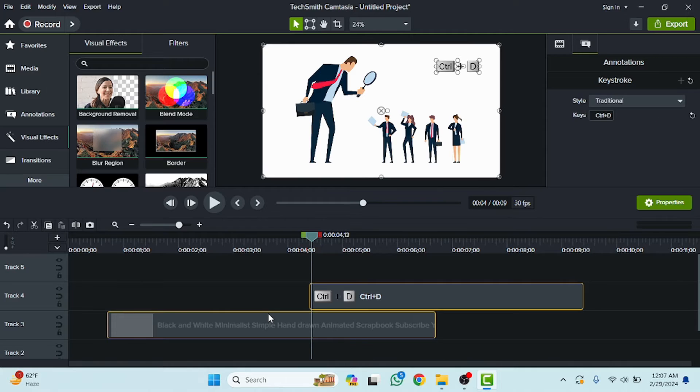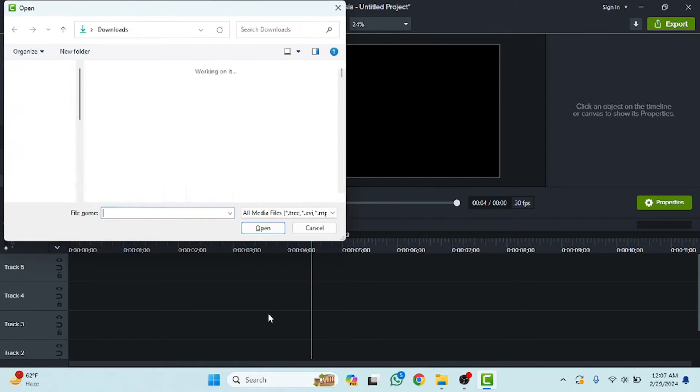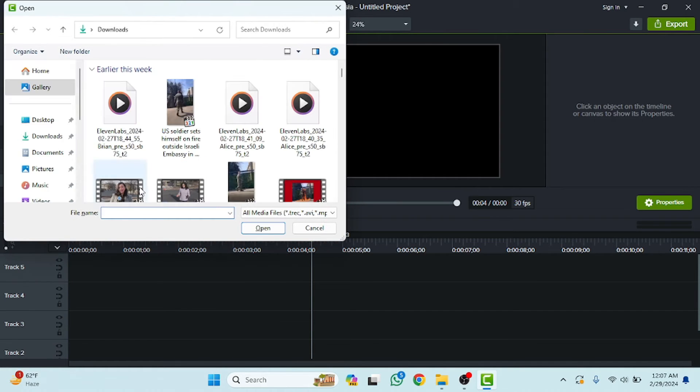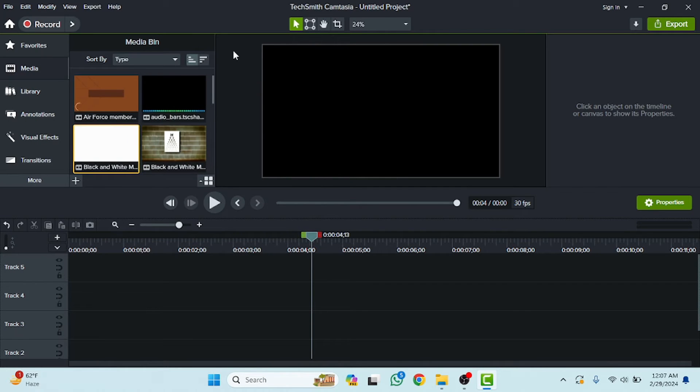As you can see, first of all we have to delete these all and press Ctrl+I. Now we have to import a video. For example, I'm going to import this video.